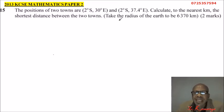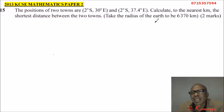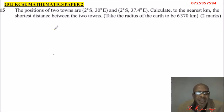Take the radius of the earth to be 6,370 kilometers, and you will get two marks.